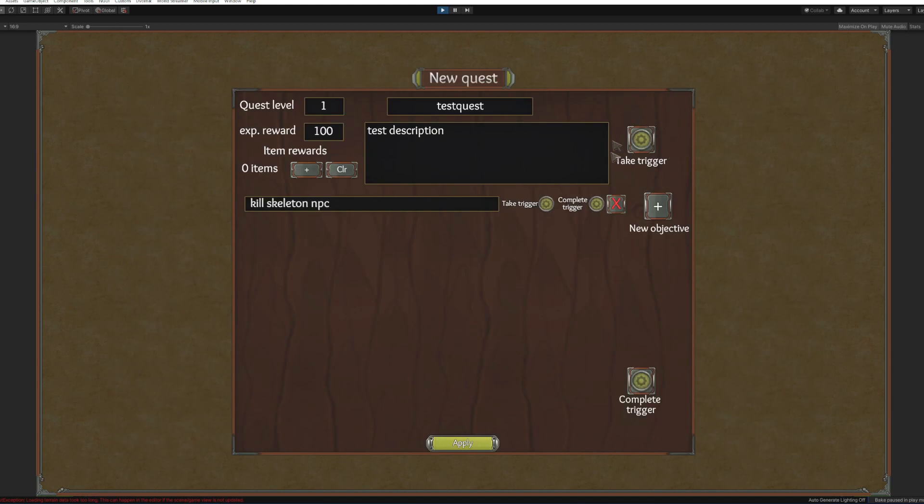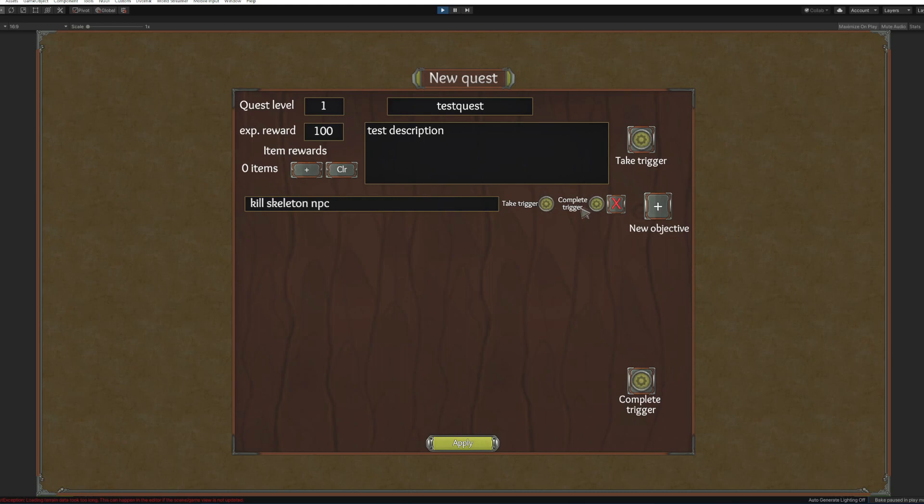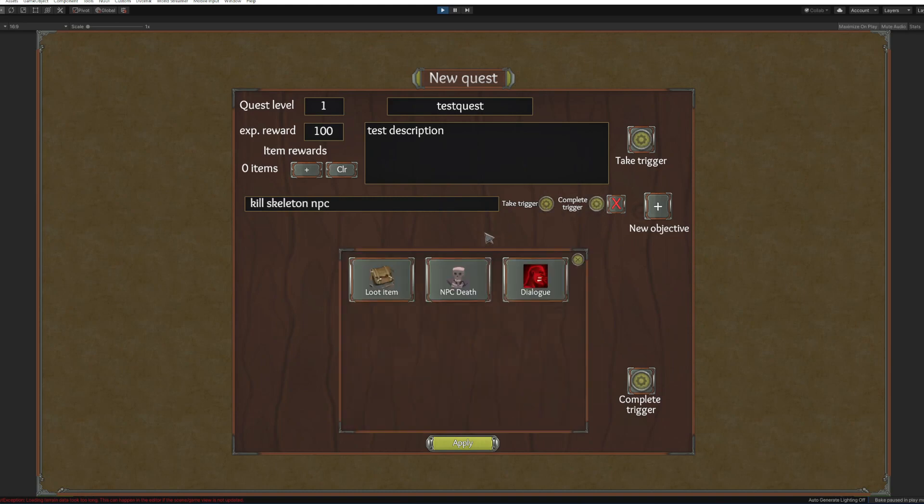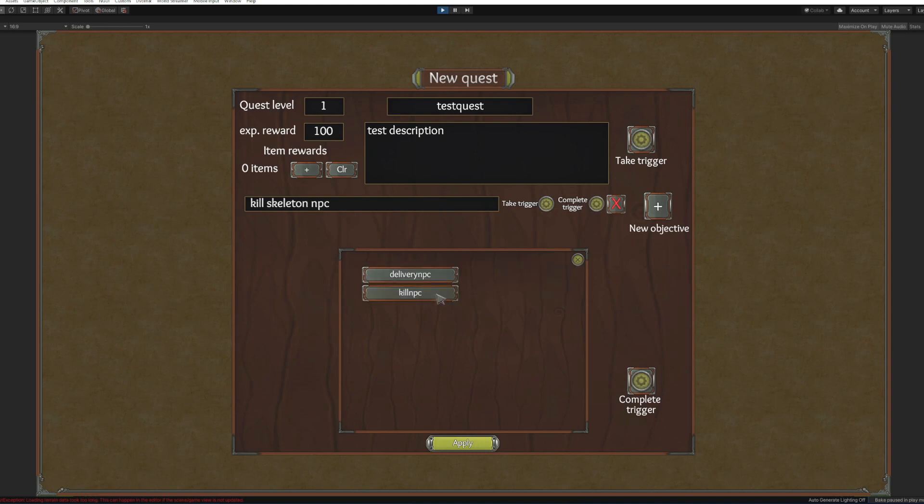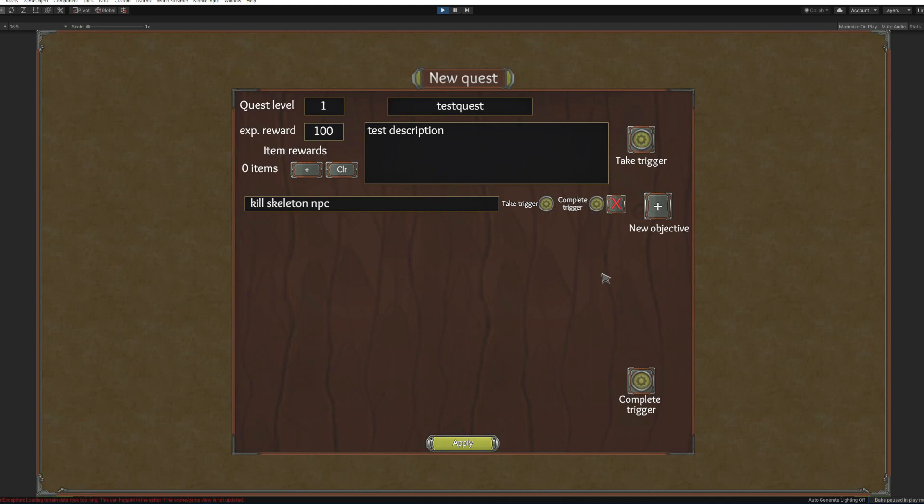Now when the trigger adds this quest, this trigger also makes this objective active. To make this objective completed we will need to add kill NPC. So that's it. Now after killing this NPC this objective will be complete.